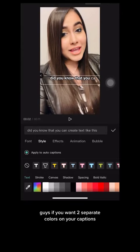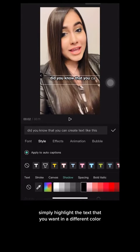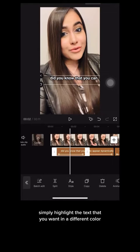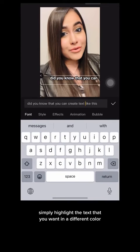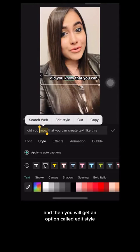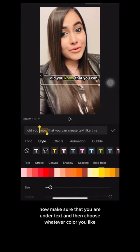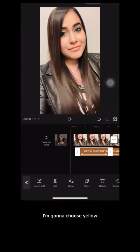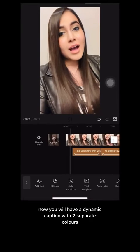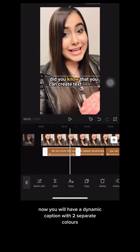If you want two separate colors on your captions, this is how to do it and it's super easy. Simply highlight the text that you want in a different color, and then you will get an option called Edit Style. Make sure that you are under Text and then choose whatever color you like. I'm going to choose yellow. Now you will have a dynamic caption with two separate colors.